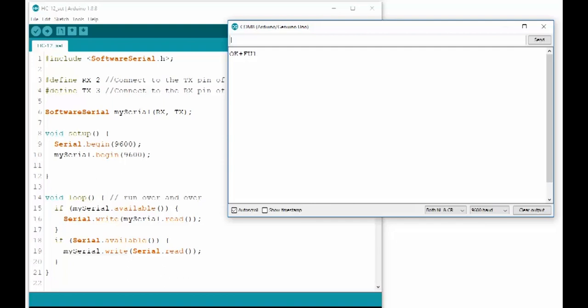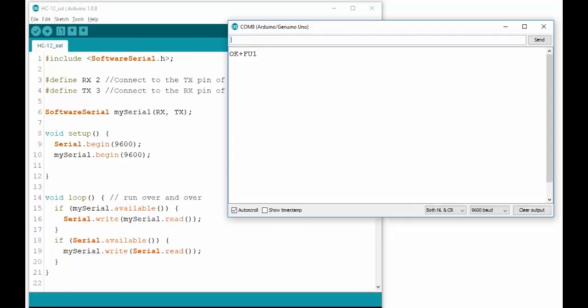If you try sending AT+FU4, you can see that the HC-12 returns OK FU4, B1200. That's because it needs to change the baud rate in this mode to achieve its range.